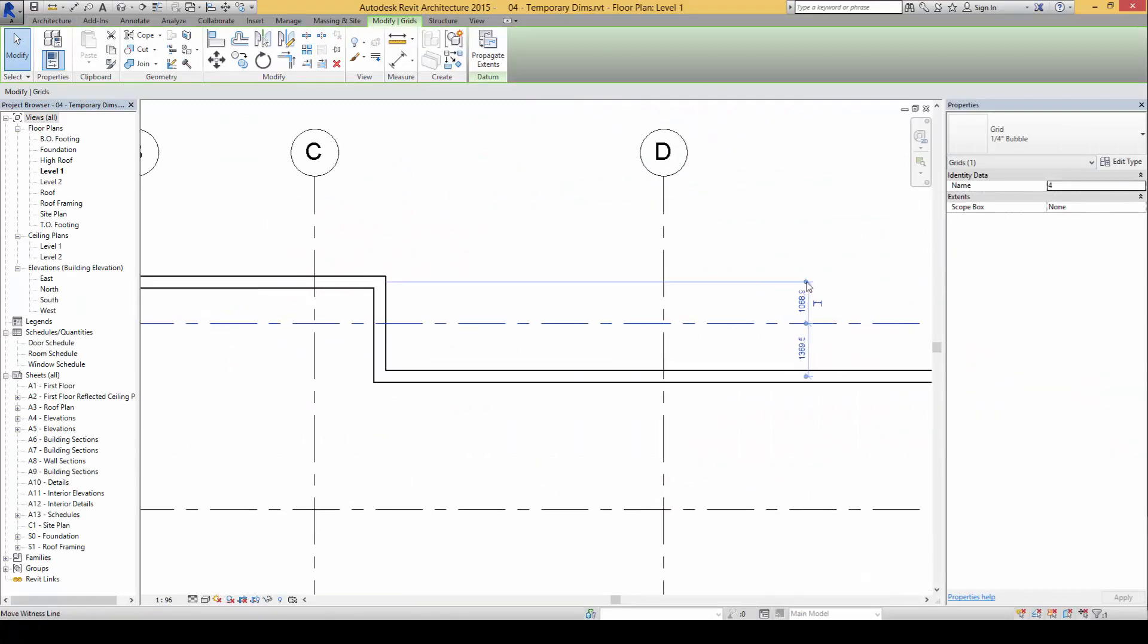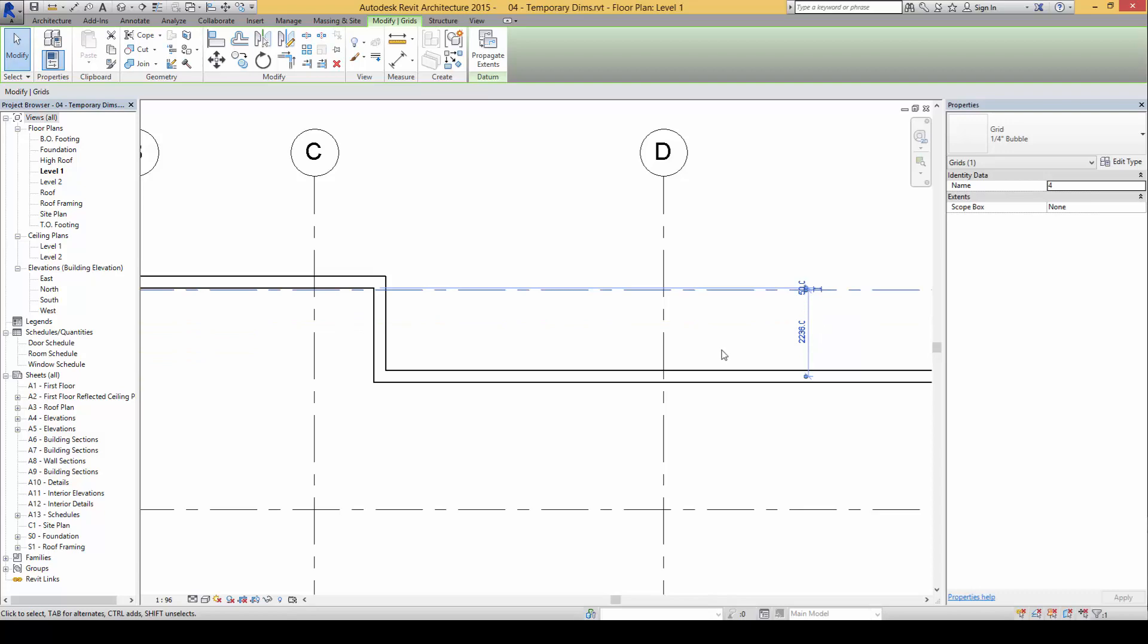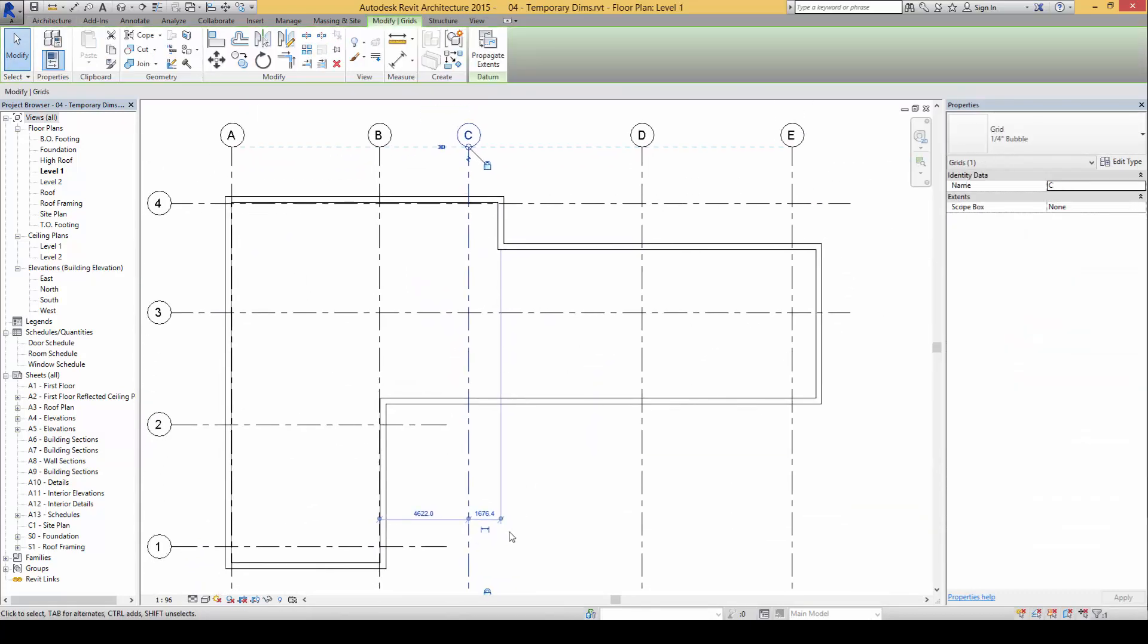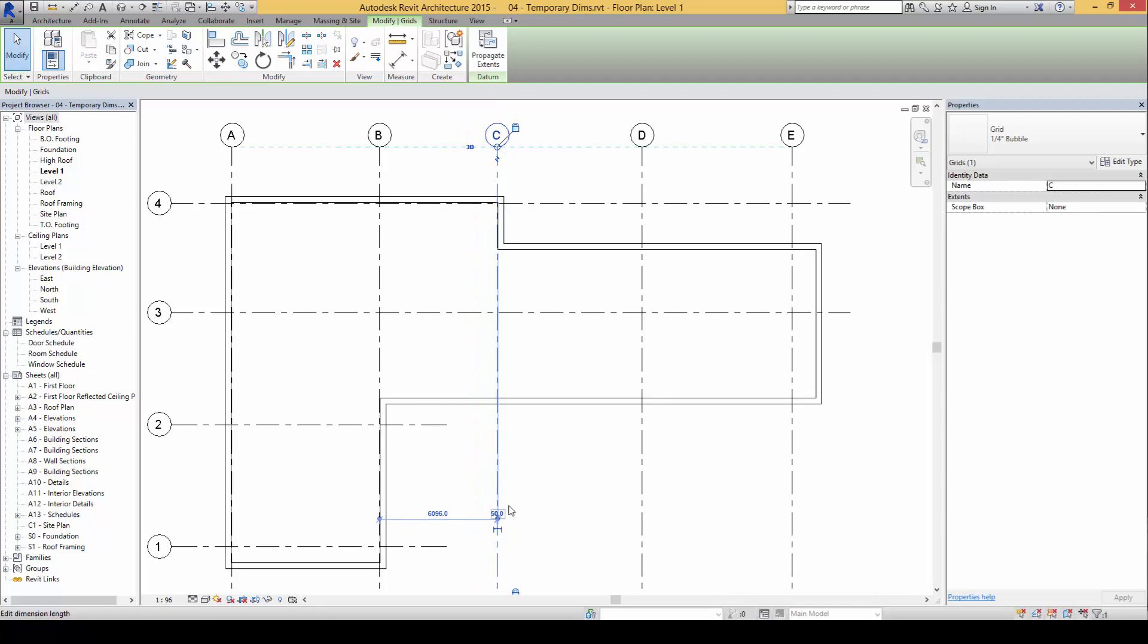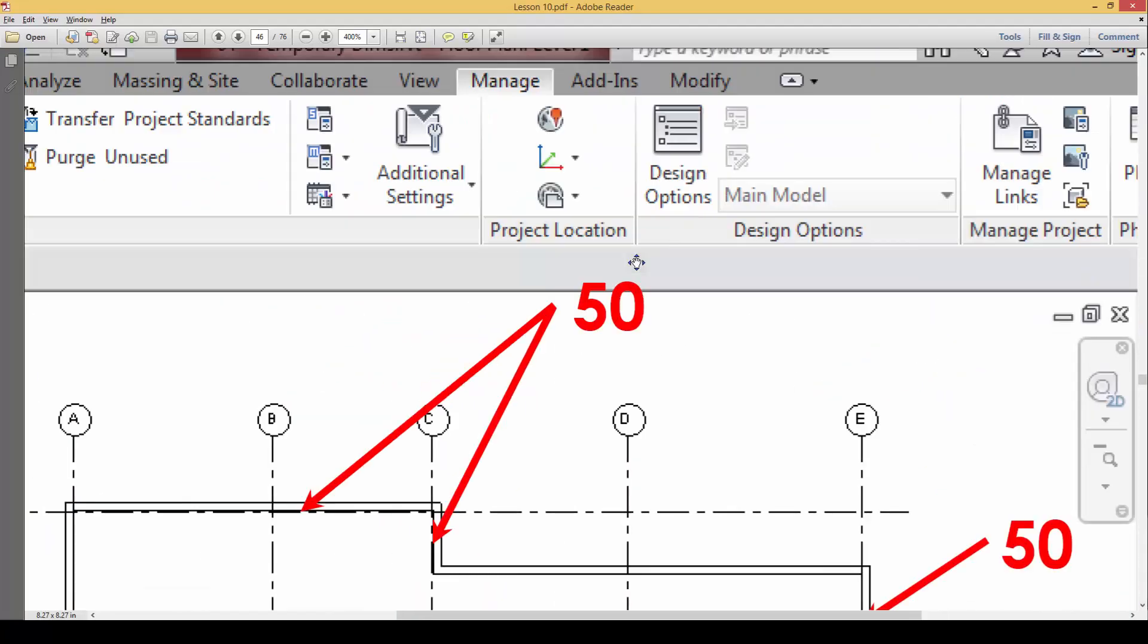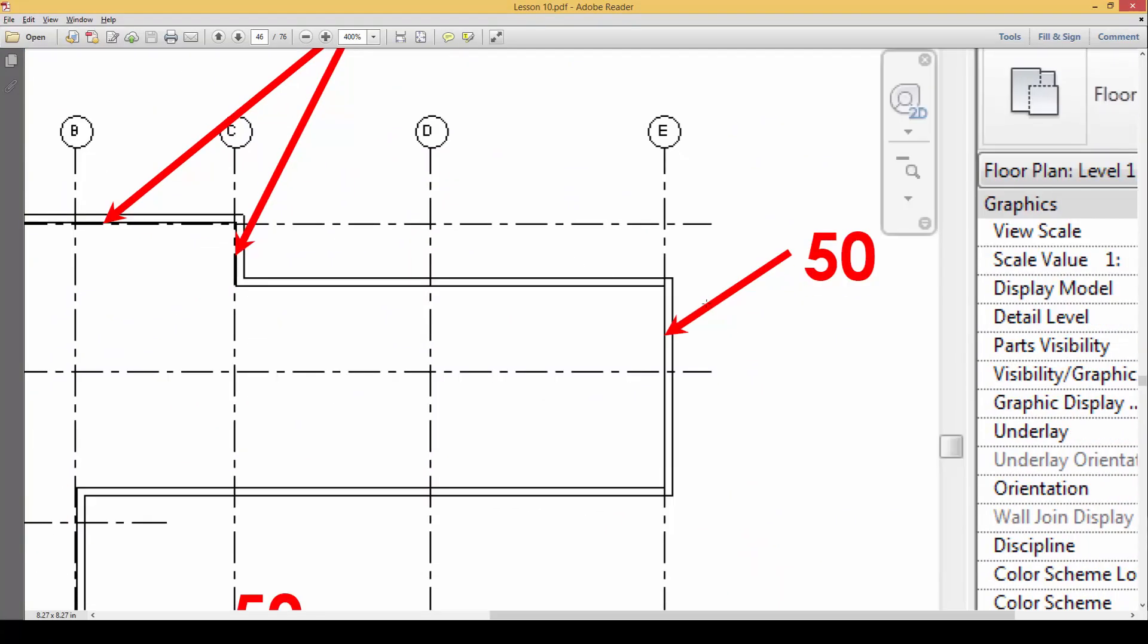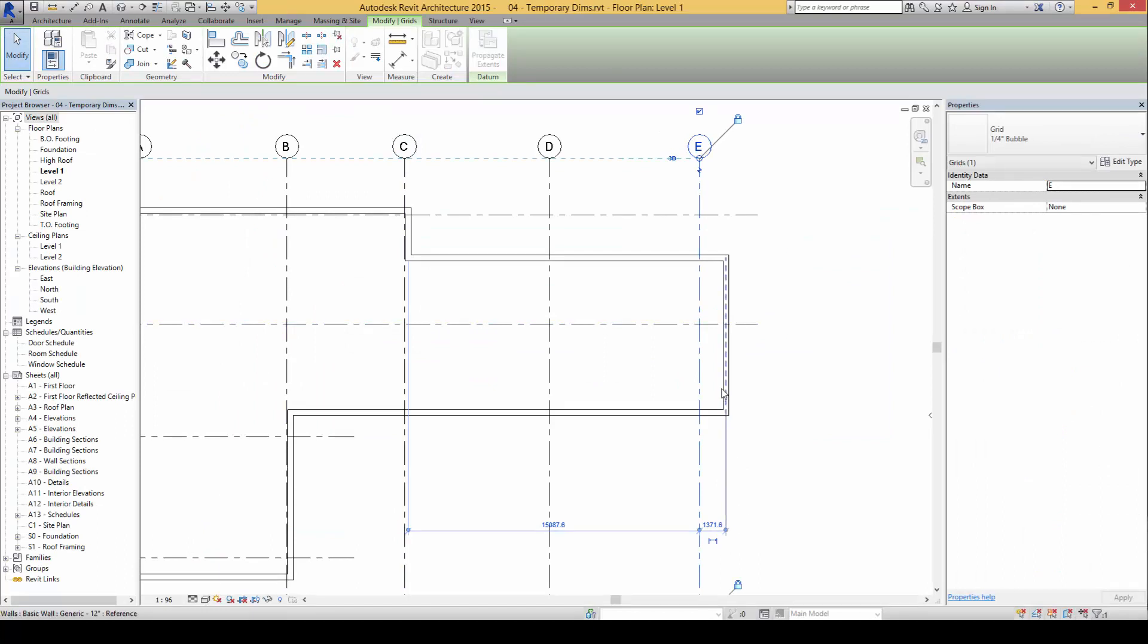I'll click on this, drag and tap so that I can key in 50. On this one, same thing: I'll key in and tap and key in 50. On grid line E, I will again click and tap and key in 50.